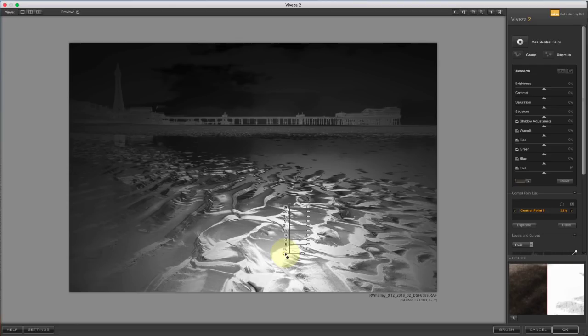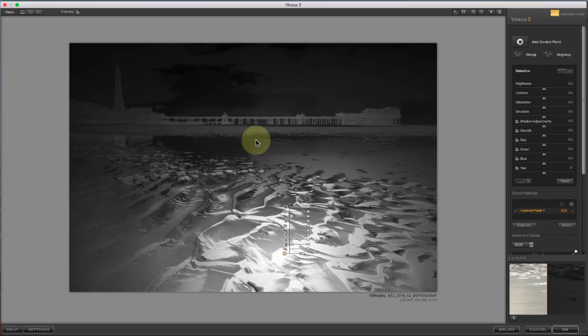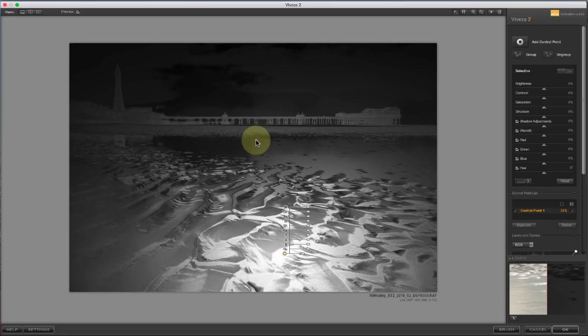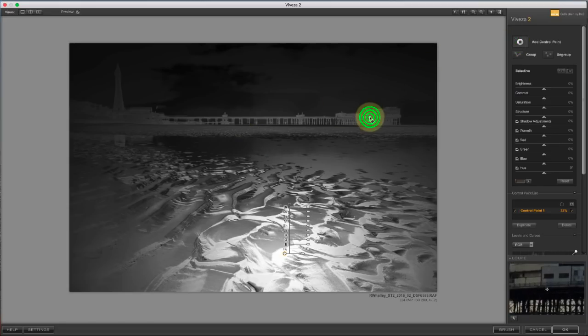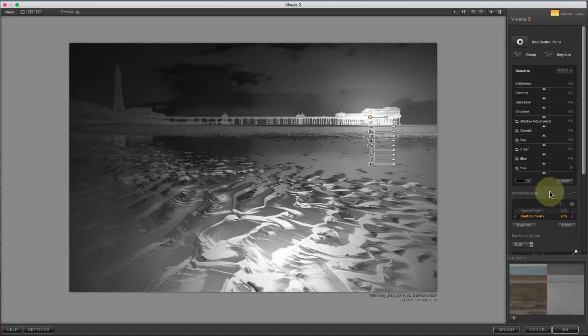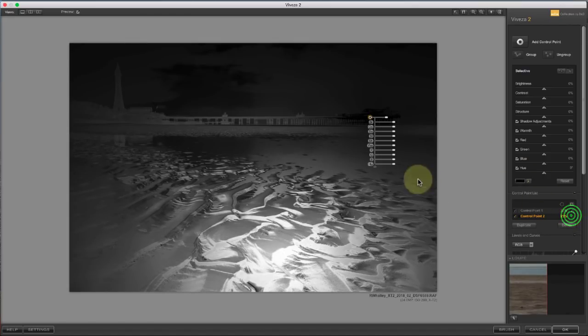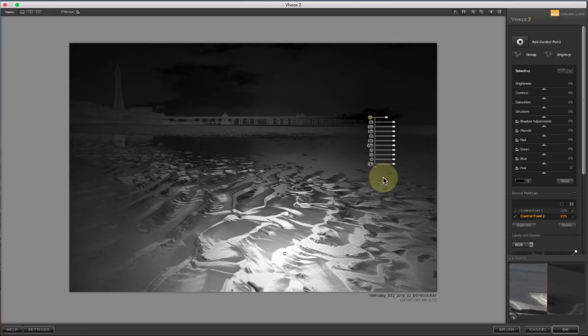Sometimes you don't want that to happen, but you also don't want to reduce the size of the control point. Here, you can see that the pier and the tower are also being selected by this control point. The way to protect the area you don't want to select is by adding another control point. When you select that area with the control point, it removes it from the selection the first control point was making.